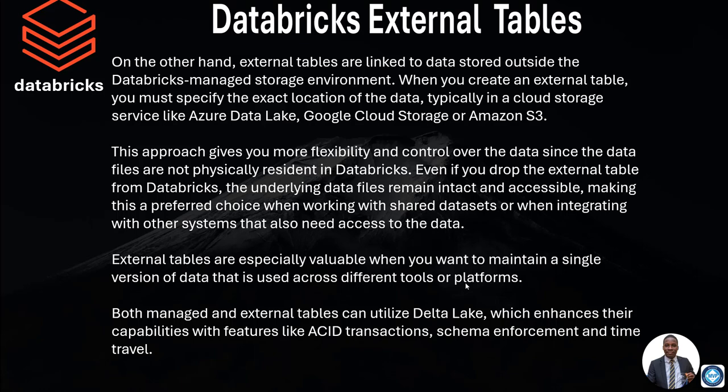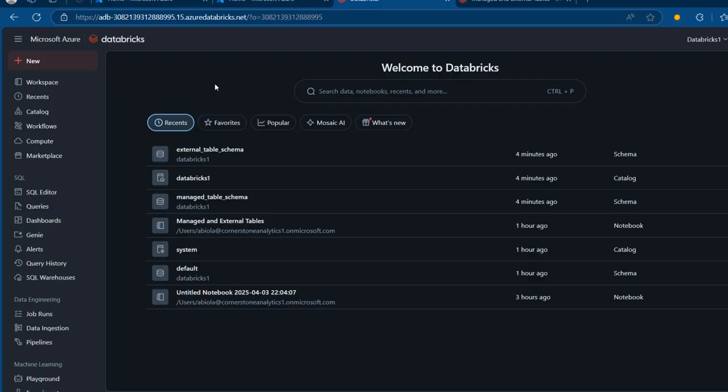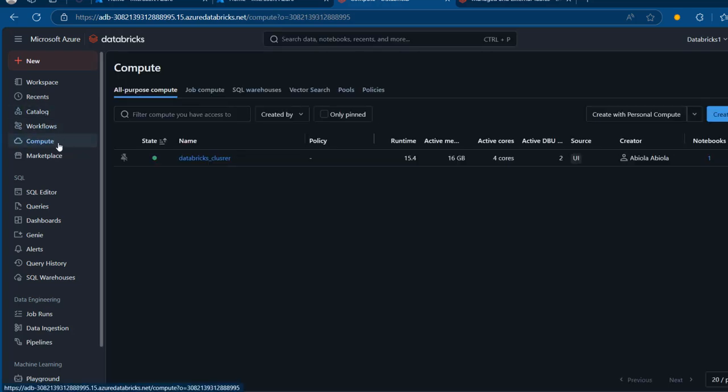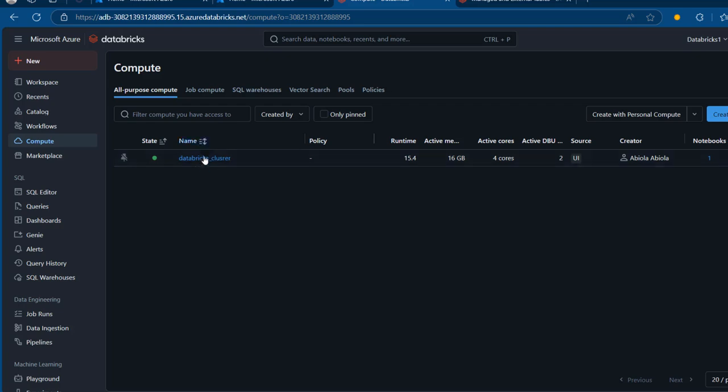So let's see the practical side of how we can create managed and external tables in Databricks. I'm in the Microsoft Azure Databricks platform. Before we start building our managed and external tables, it is important we have a cluster which is up and running, because we're going to attach the cluster to our notebook in order to perform our data processing.